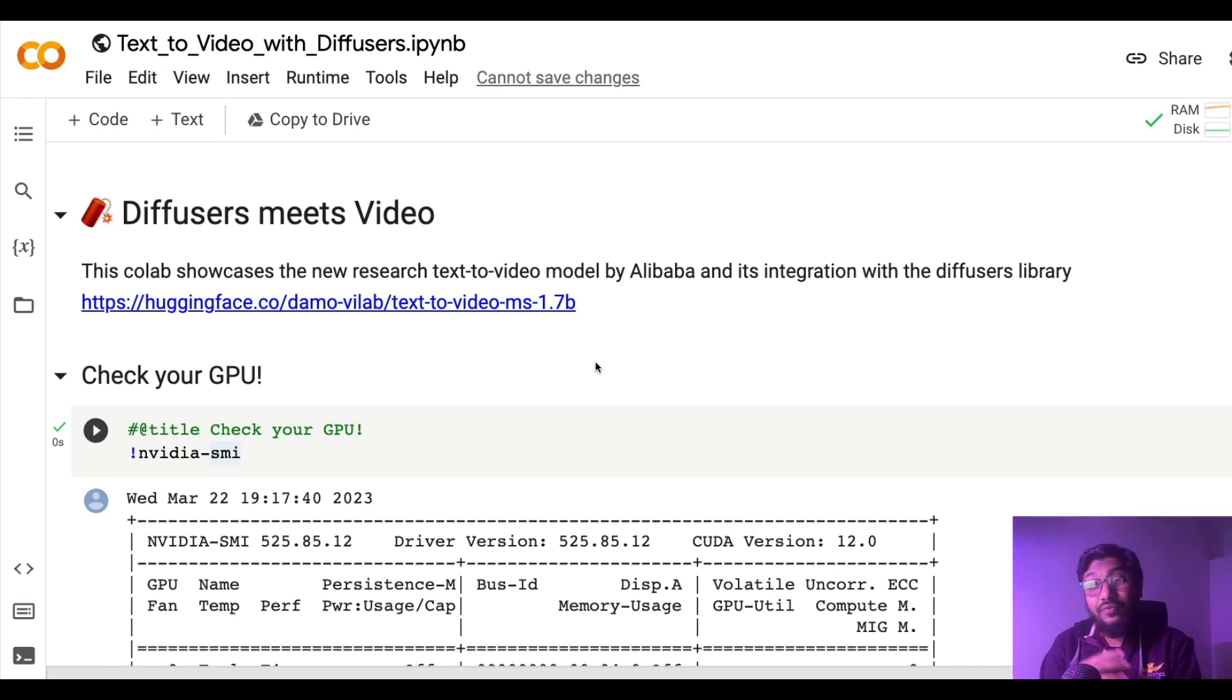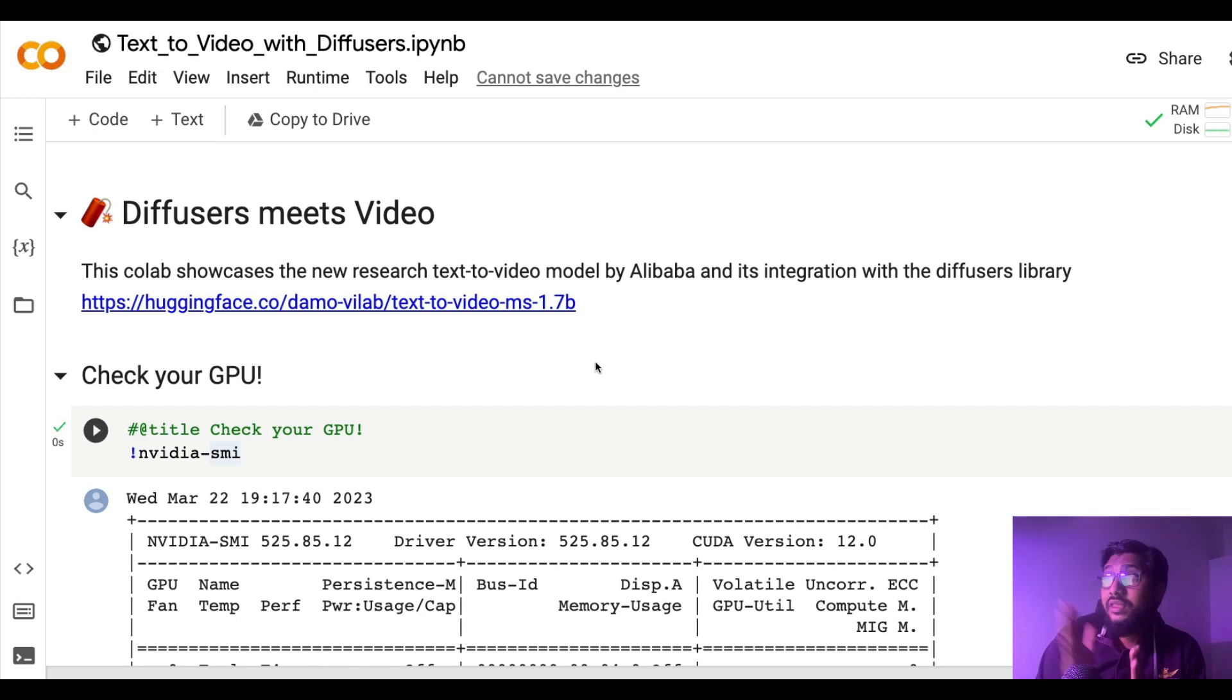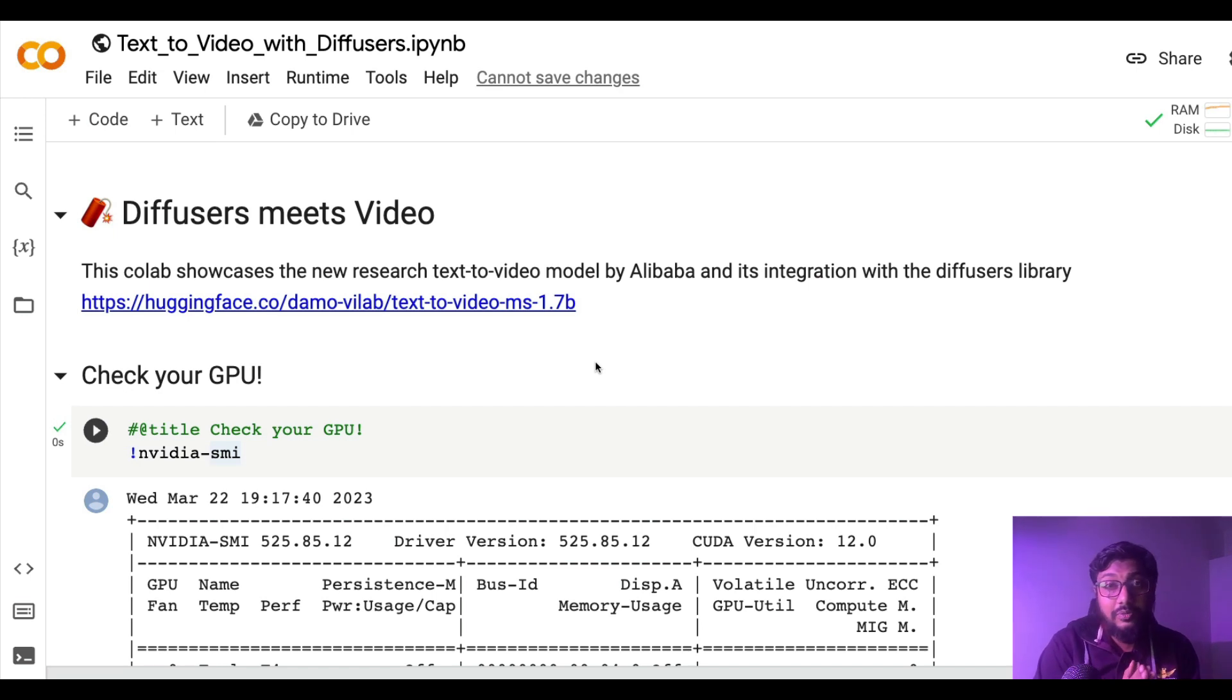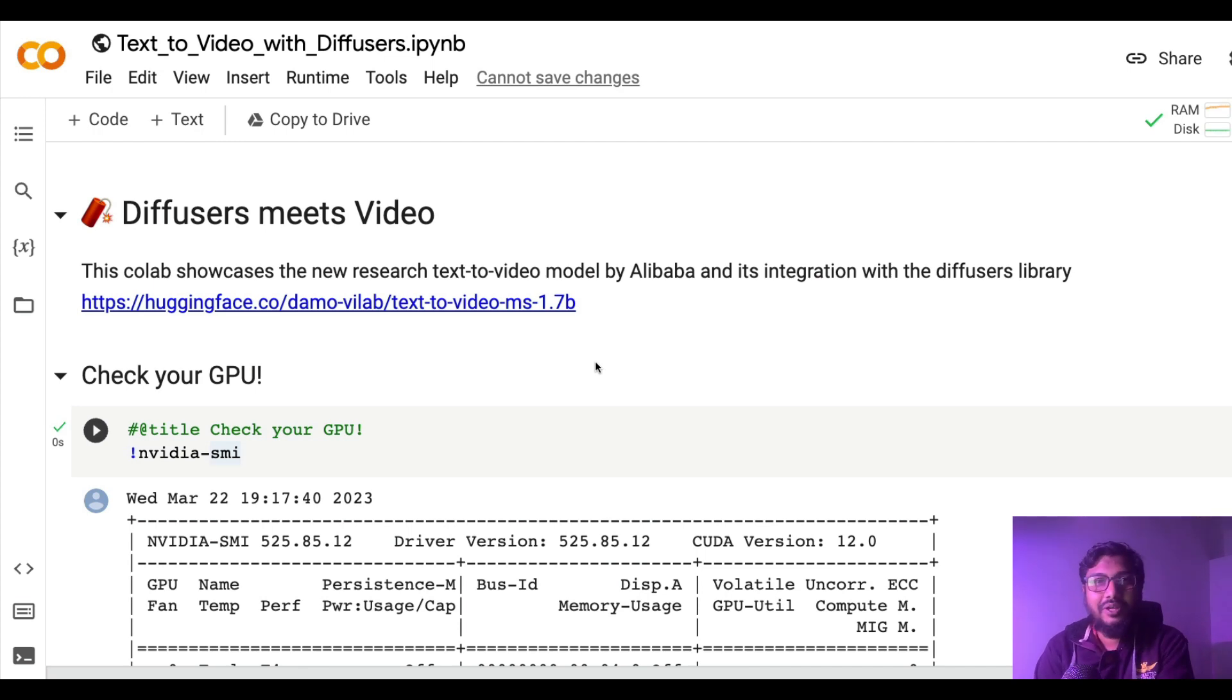Thankfully we have this possible thanks to the diffusers team for shipping quite fast with this model. I hope this video was helpful to you. The Google Colab notebook and the model link will be in the YouTube description. Make sure you check it out. If you like this video share it with your friends. See you in the next video, happy prompting.